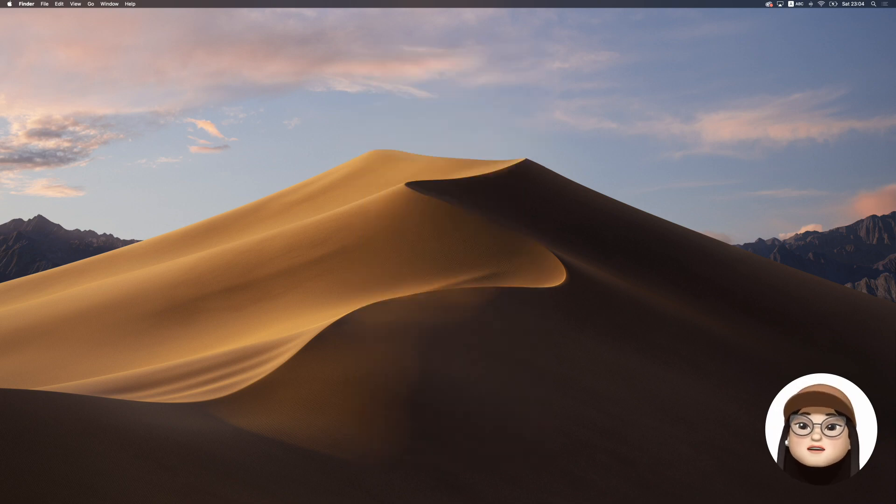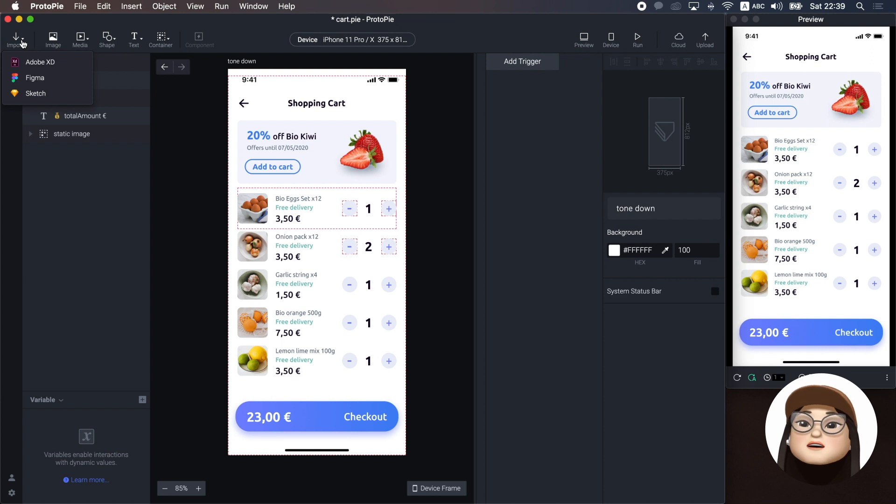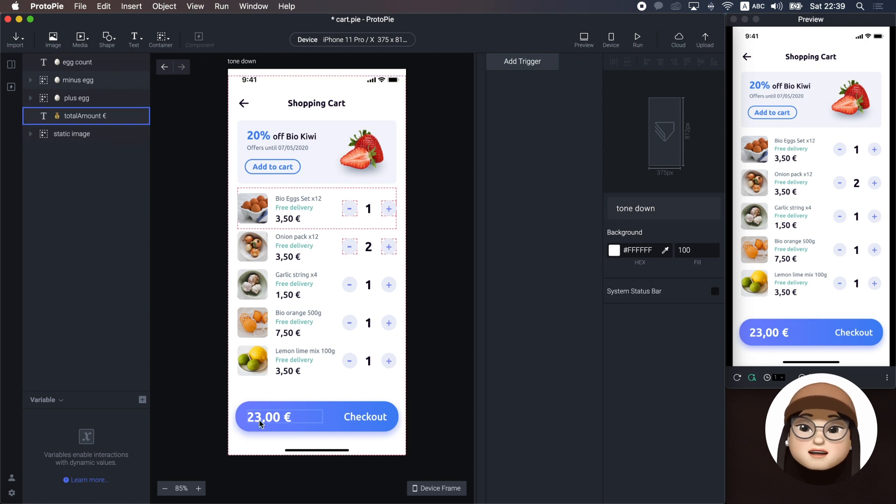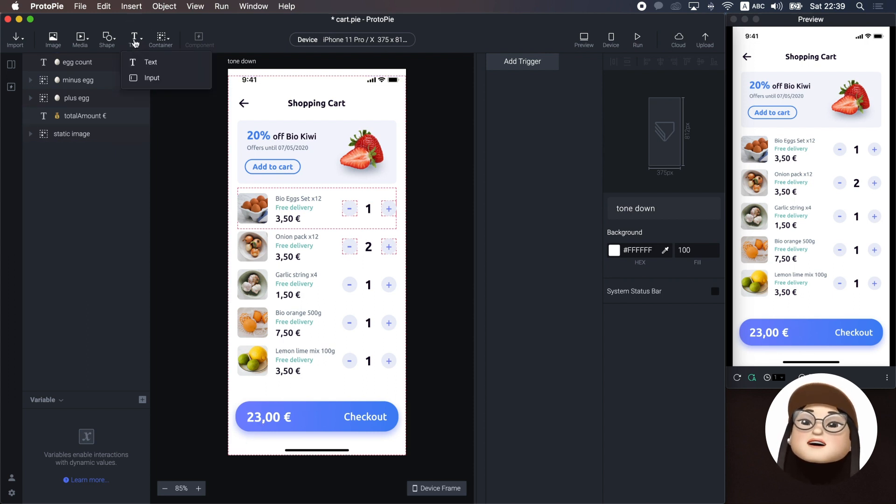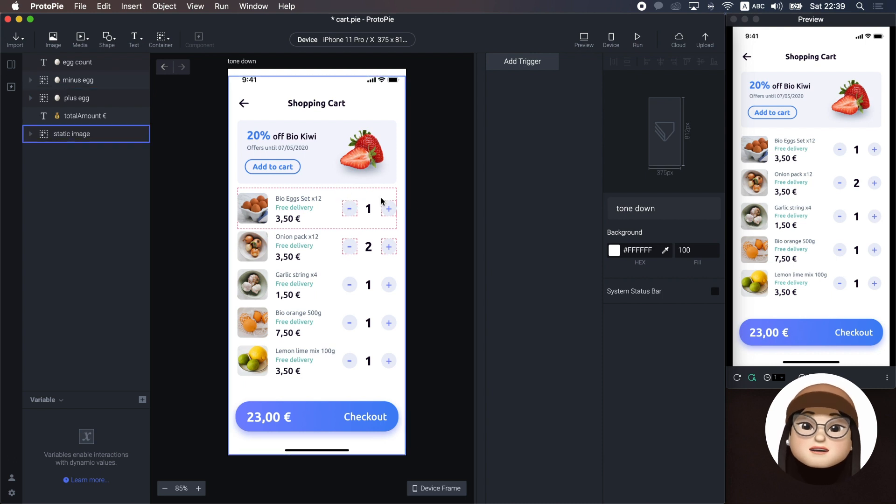I've already imported my design from Figma. To apply the interaction, I've replaced the counter number and the total price with a text layer. And I'll be using the grouped image for add and subtract button.